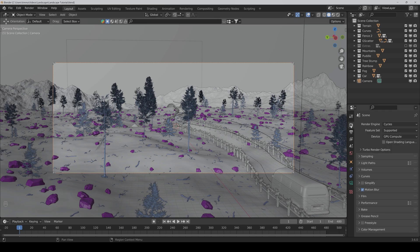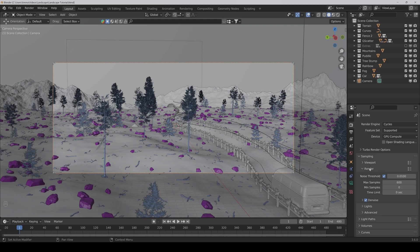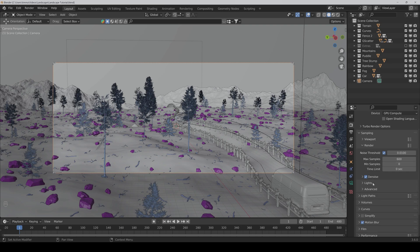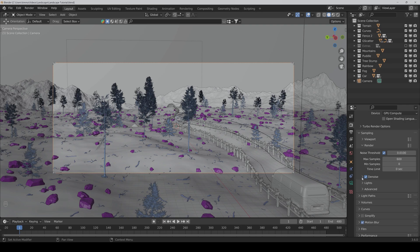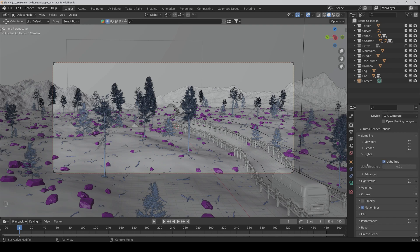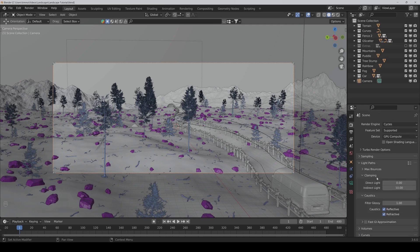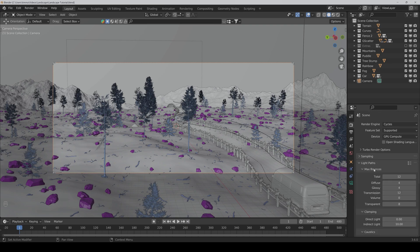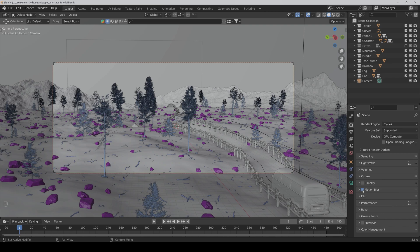For the render settings, I would set the max samples to 600 and the min samples to 0. For the denoising, I would use the Open Image Denoise, which normally works best for final animations. Then you can have the light tree activated. You can leave the light paths as they are and I would activate motion blur.